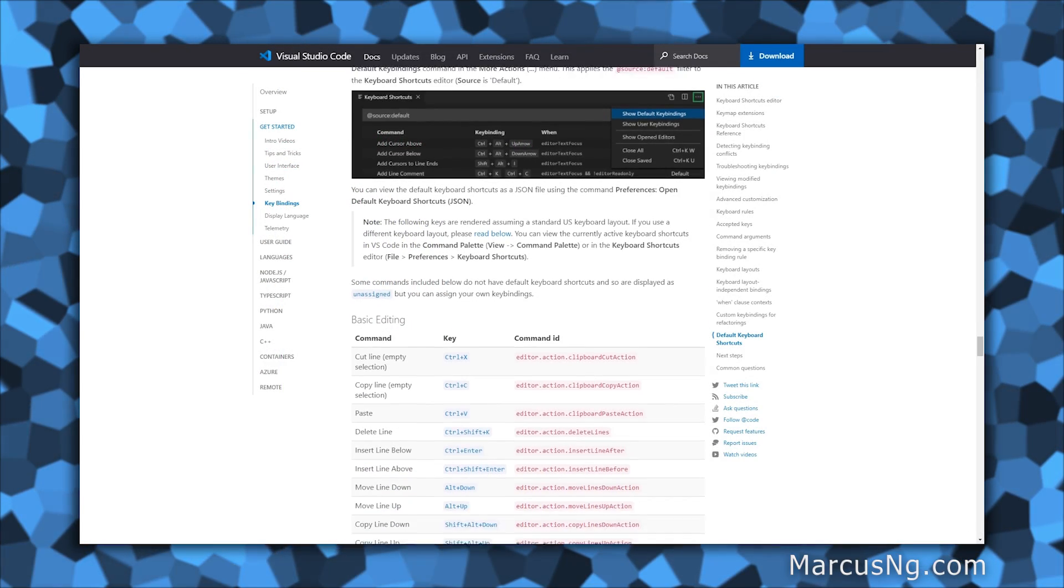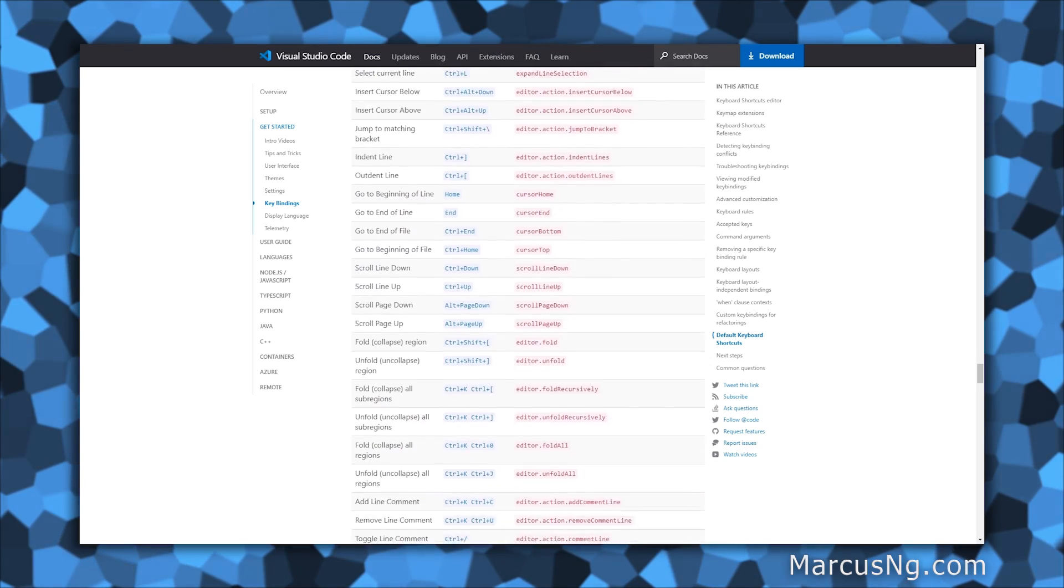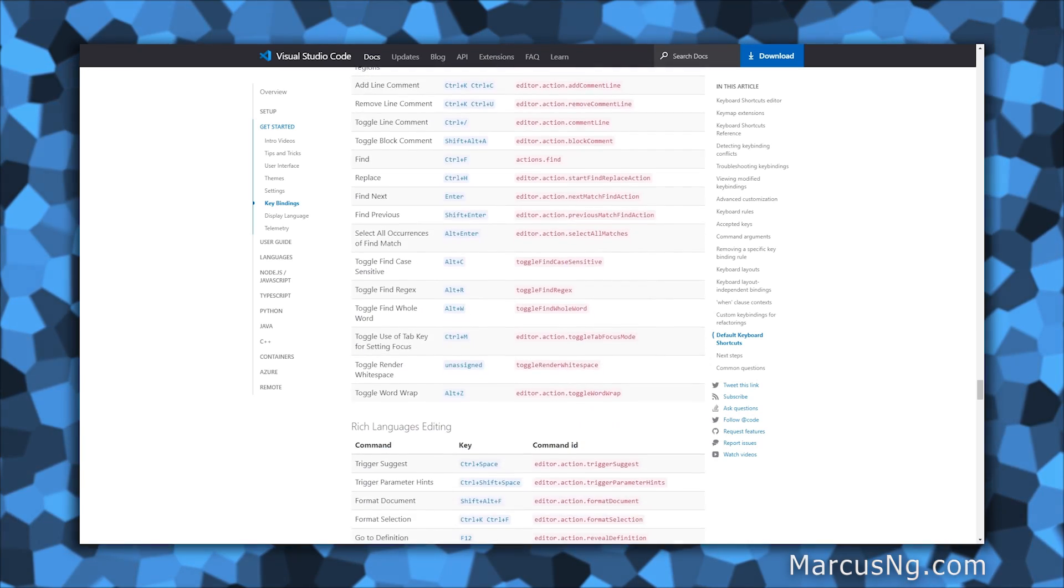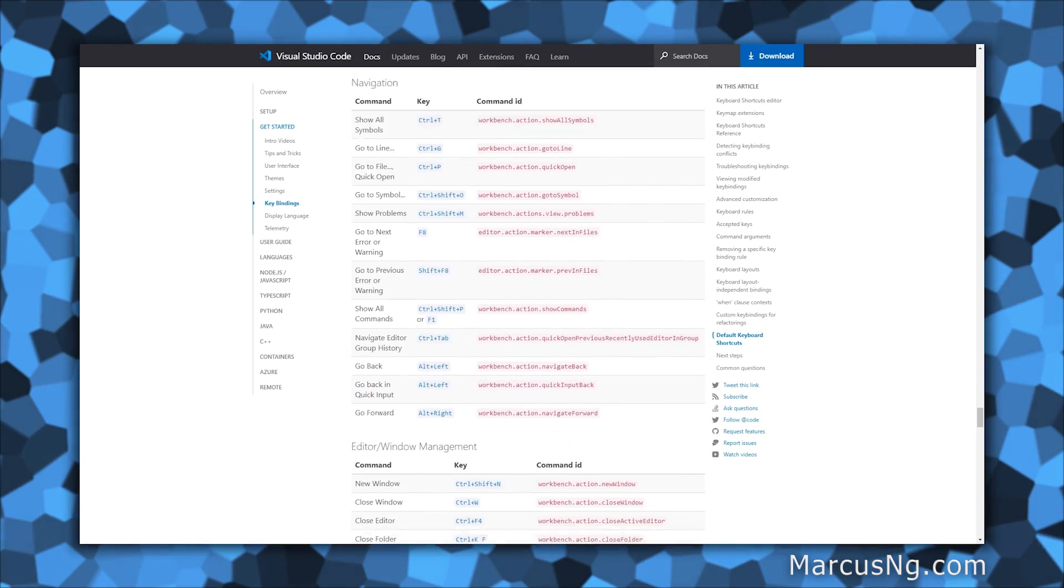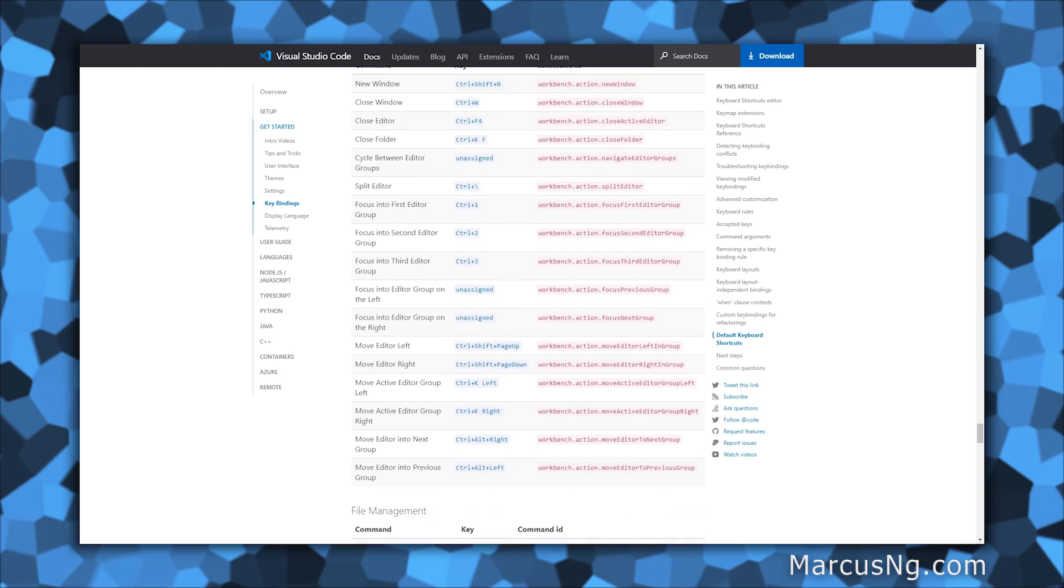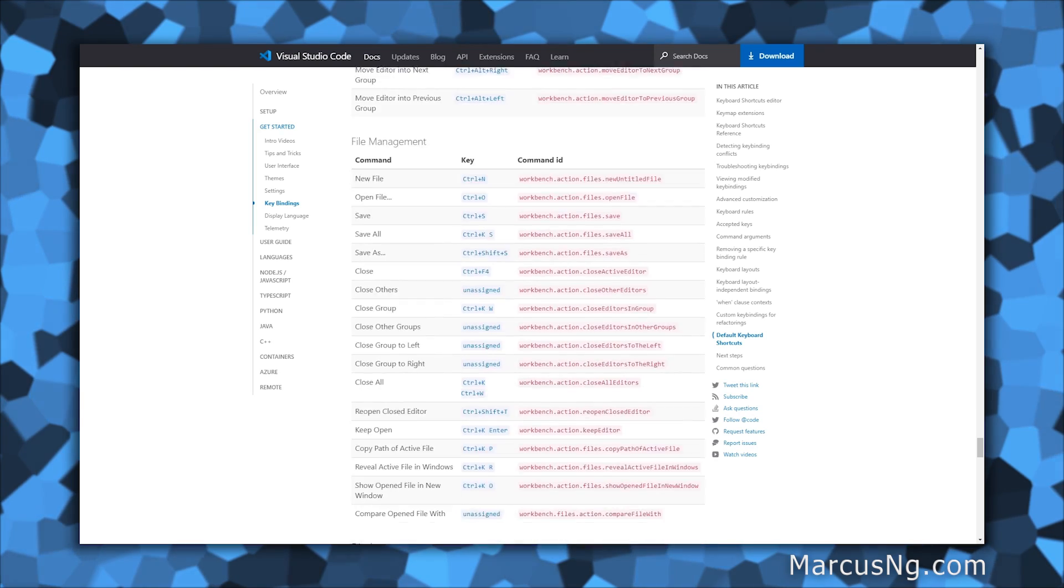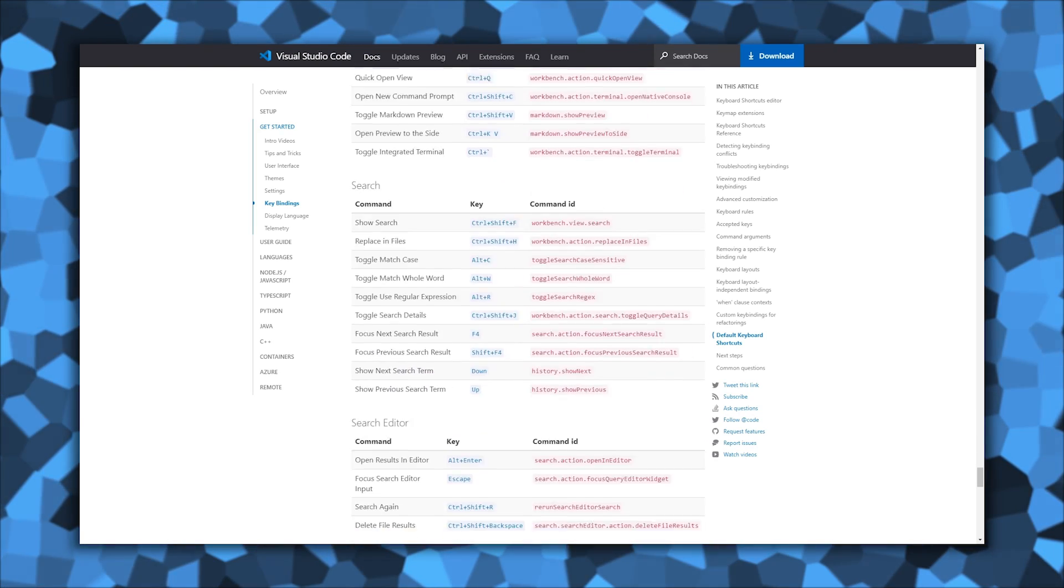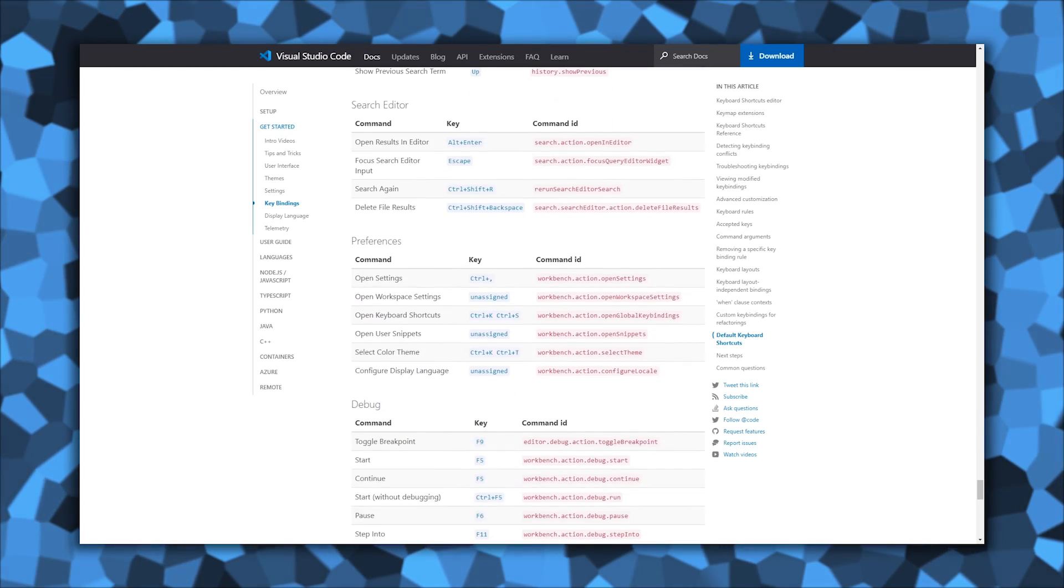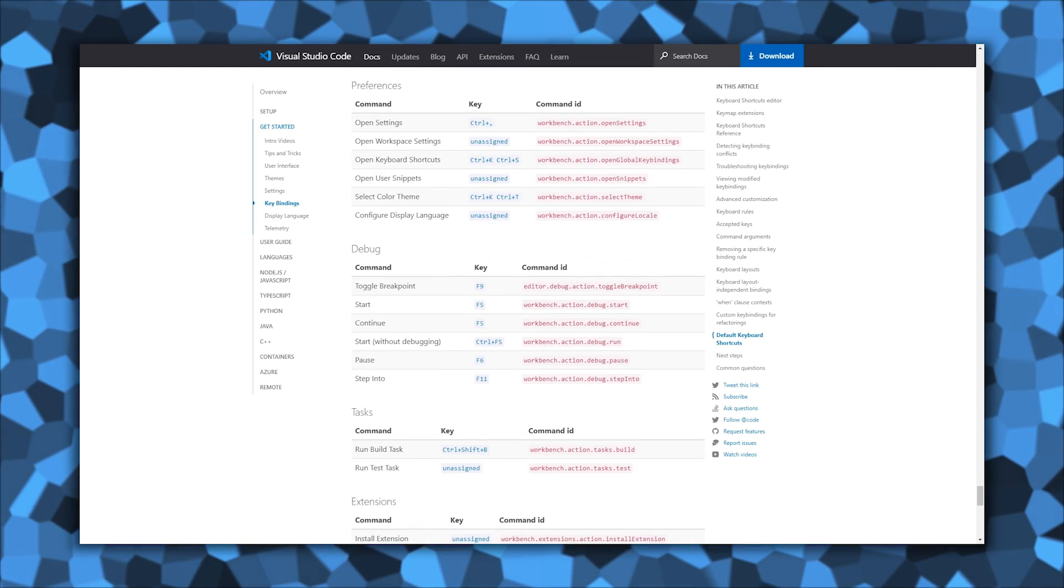There are many more shortcuts that can be found in the VS Code docs, and I'll be sure to leave a link in the description below. Make sure to let me know what your favorite VS Code extensions and shortcuts are in the comments.